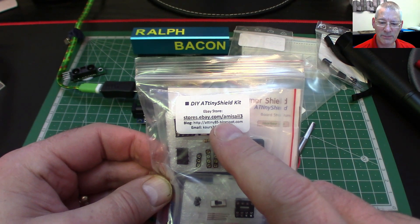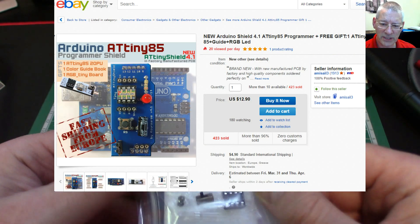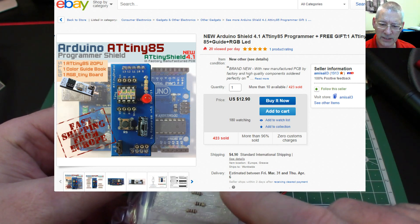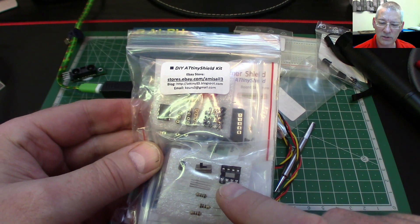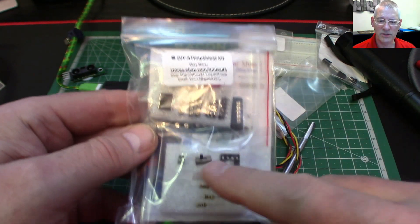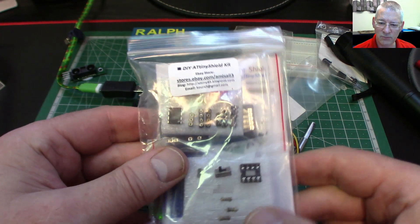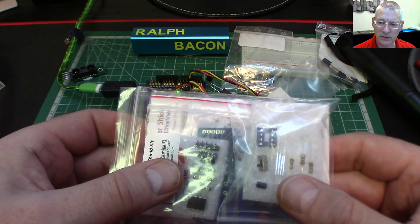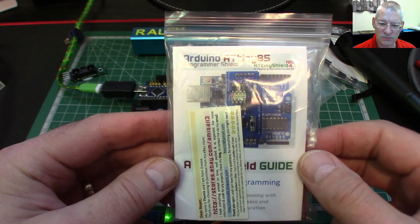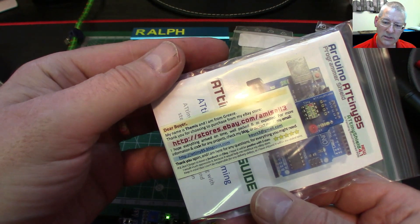So what I bought here is a shield from eBay - it's from a seller in Greece who seems very switched on. You get something else apart from the shield: a couple of extra bits so you can insert the ATtiny to program it. Seems a pretty good deal, and I'll do more on this when I actually get the ATtiny85 up and running on I2C, but I wanted to show you while I had it unpacked since I'll probably never find the instructions again.